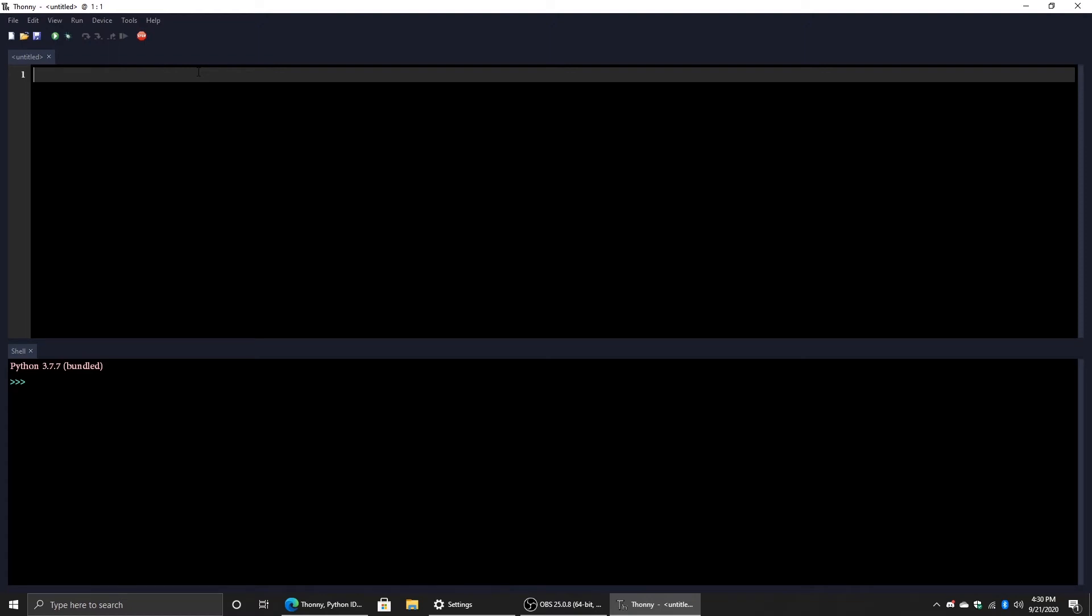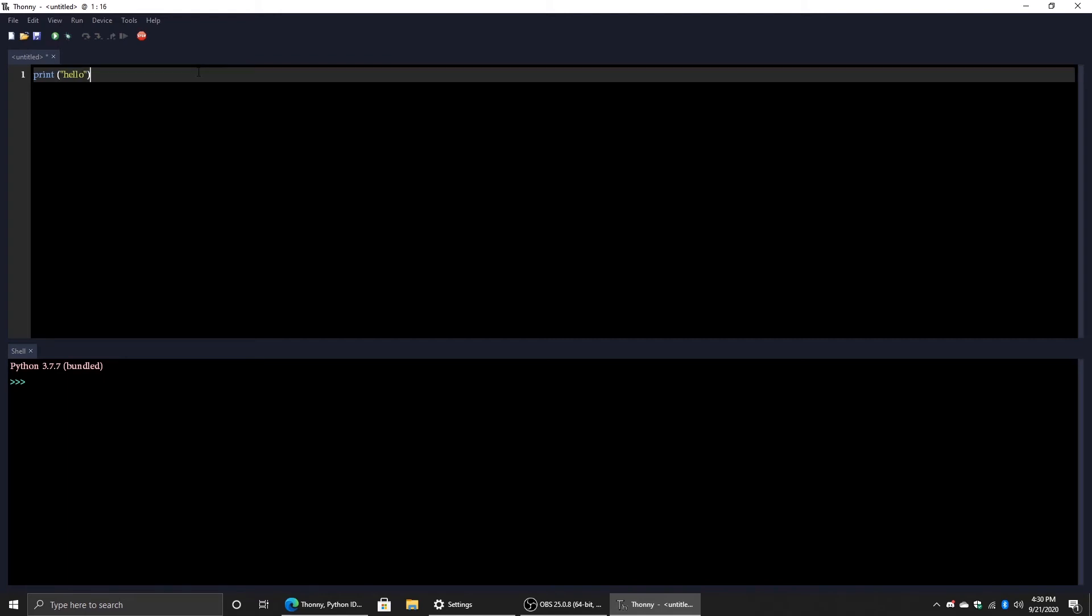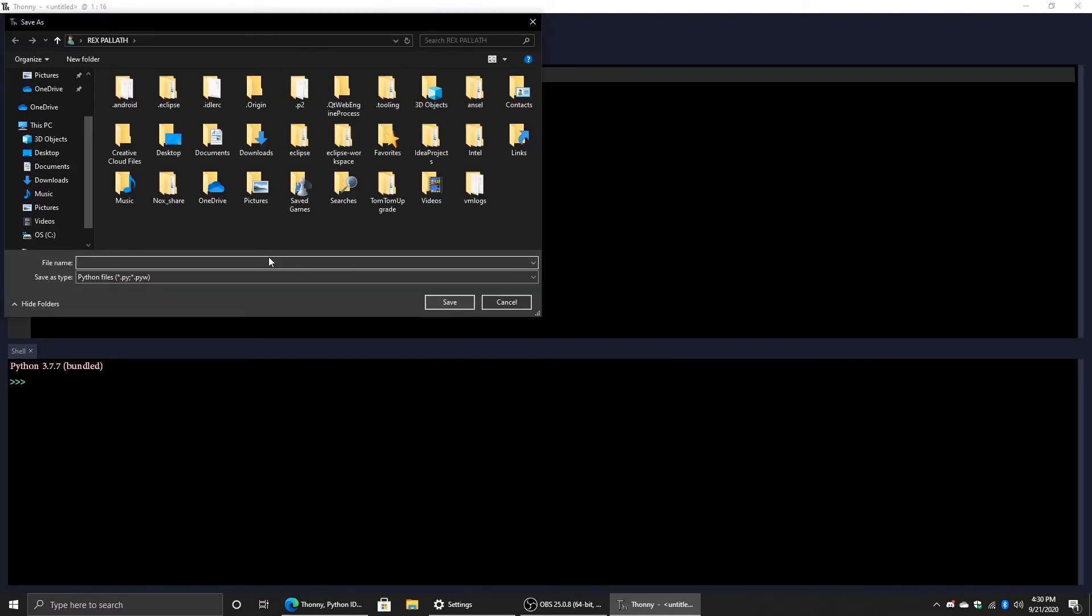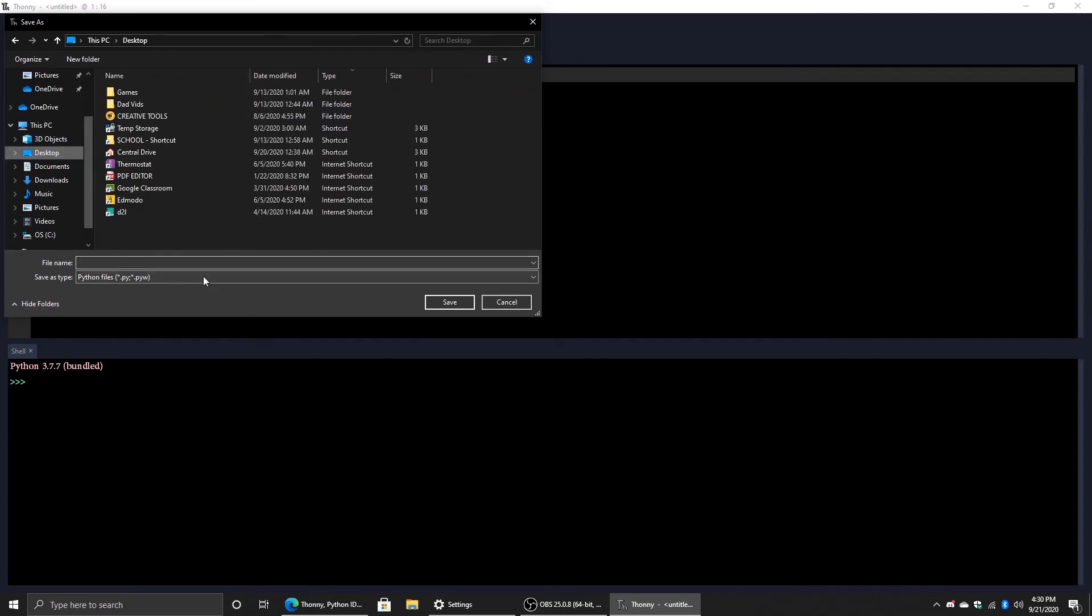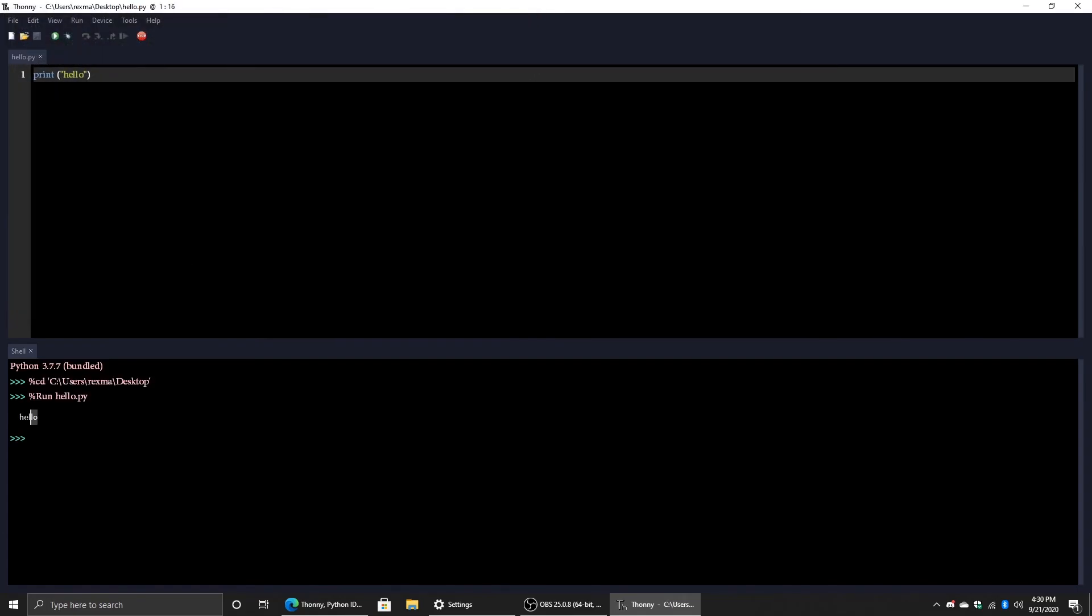You can get started by doing print, hello. There you go. Run. It will ask you to save as well, so you can just save it anywhere. I'm just going to save it to my desktop, say Hello. Alright, click on Save, and look, it will run the program right there.